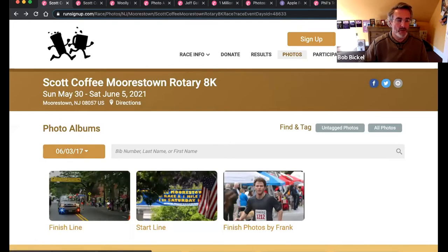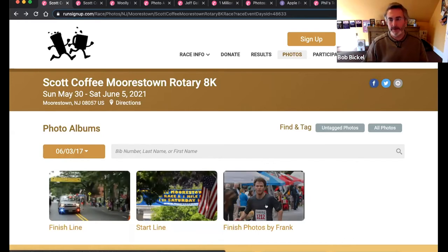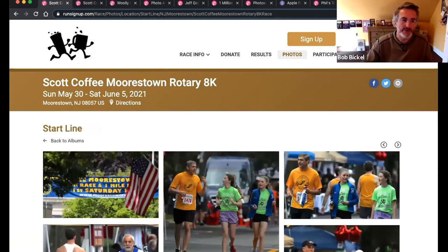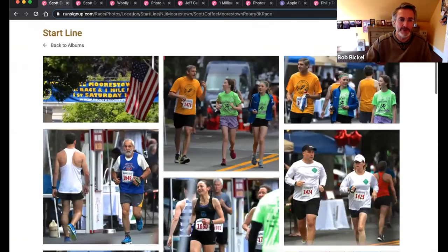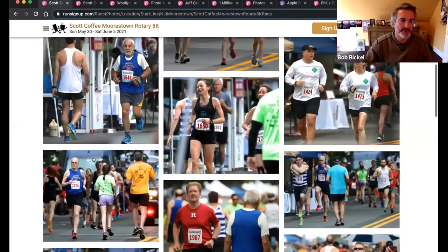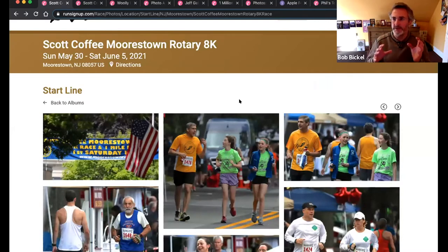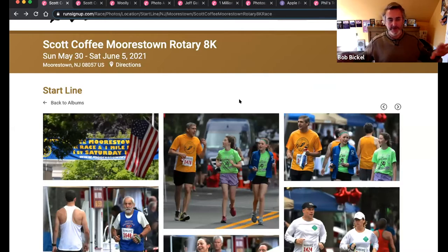I'm going to use 2017 so I don't mess anything up that's current. In photo albums, what's great is that you can put up photos from multiple years of events. So even if you're new to Run Sign Up, you can create events from past years and upload photos as well as results for each of those years. One of the nice features is that you can organize things into albums. In this one, we've got a start line and a finish line, and then a separate album of photos from Frank, a friend of the race who came and shot photos.